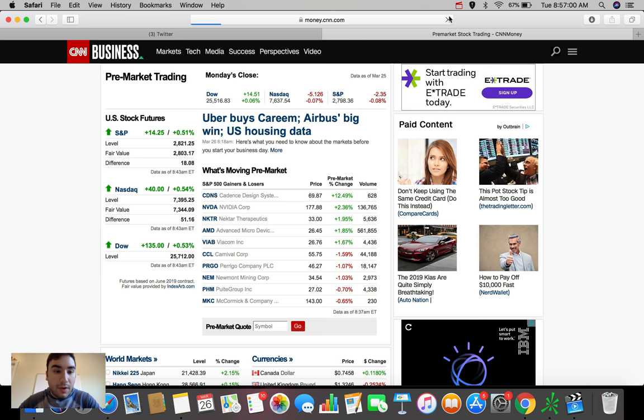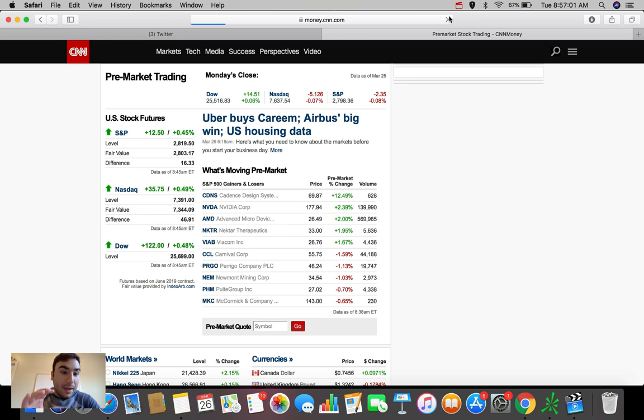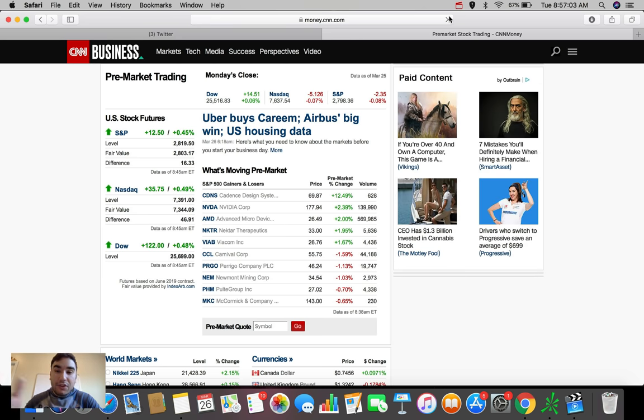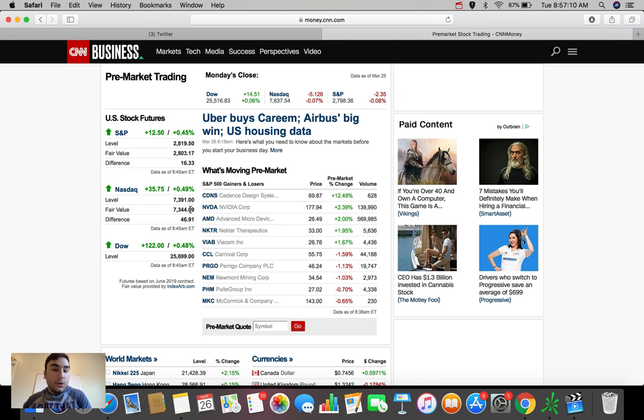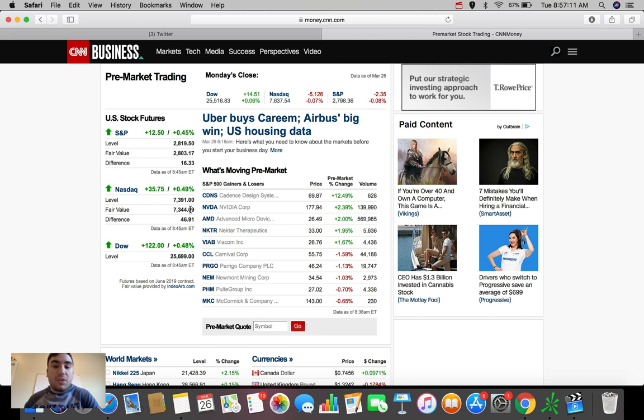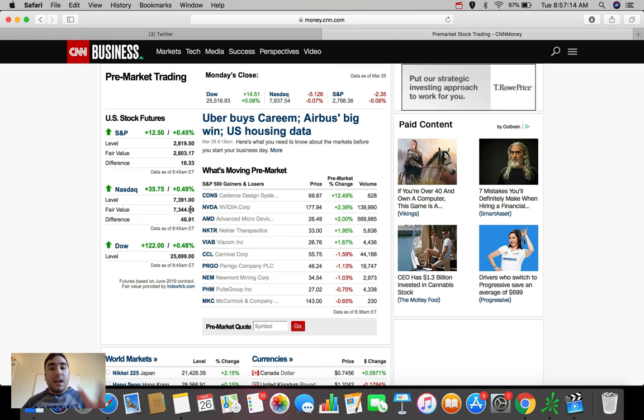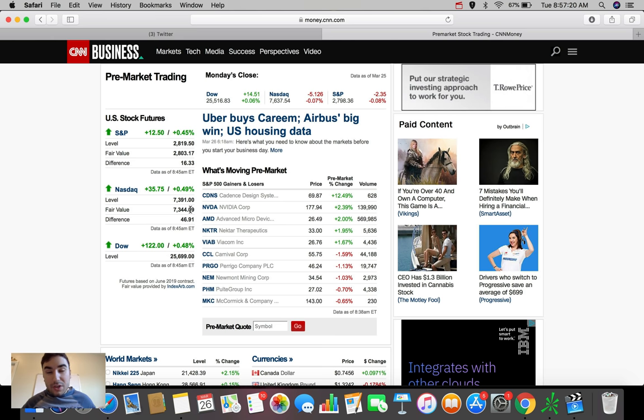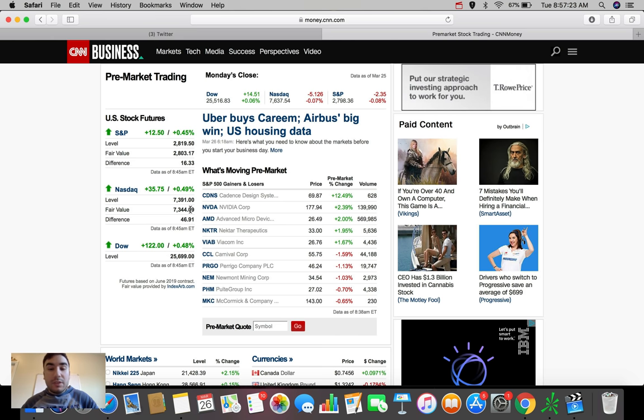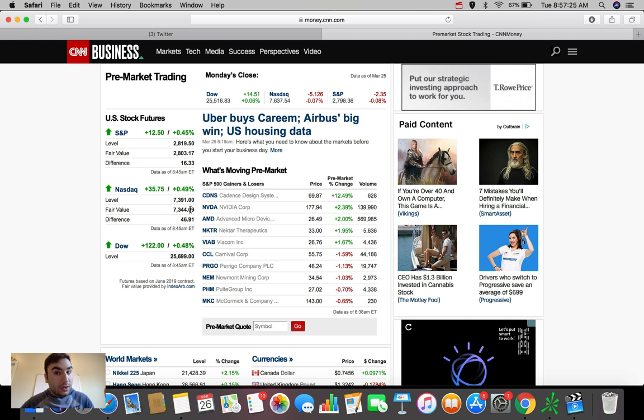So what these futures are telling me right now is that the market will actually, after I refreshed it here, is around 0.4 to 0.5% up right now in terms of the futures. And this is telling me that the market has broken out of that resistance that we were talking about in yesterday's video which is a huge bullish sign that we could potentially open up green today.